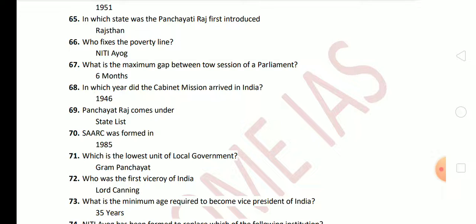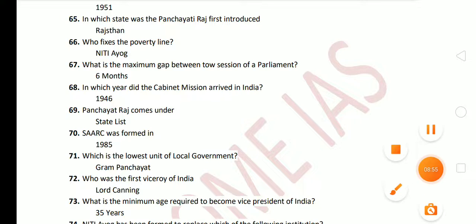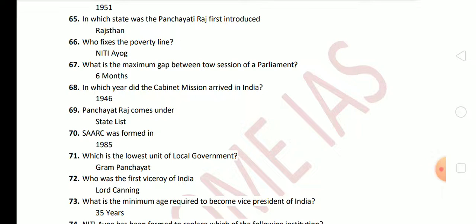Next question: in which year did the Cabinet Mission arrive in India? The Cabinet Mission arrived in 1946. Next: Panchayati Raj comes under the state list. Next question: SAARC was formed in 1985. Next: which is the lowest unit of local government? The answer is Gram Panchayat. Who was the first Viceroy of India? The answer is Lord Canning.